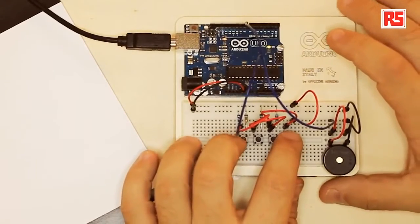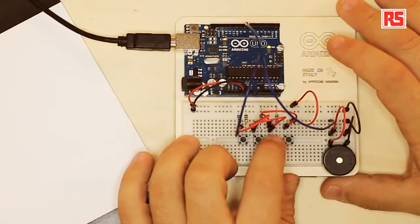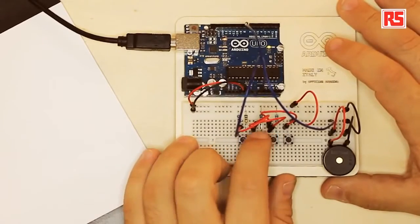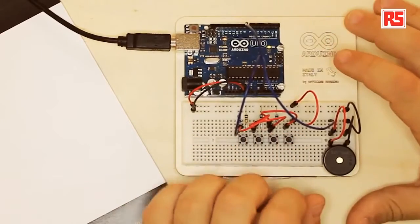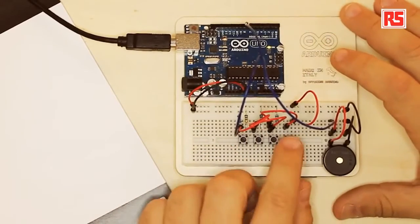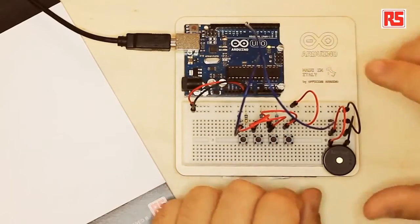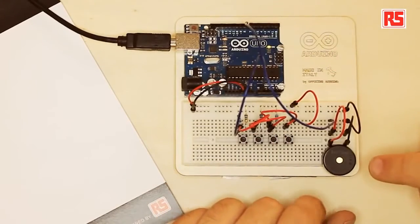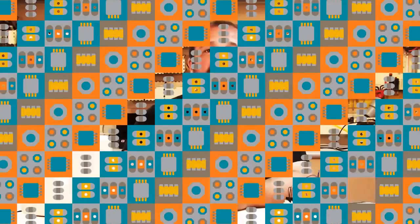So let's press the buttons and see what happens. Each button is associated with a note. Every time I press a button, Arduino produces a sound through the piezo speaker. So how does this work?